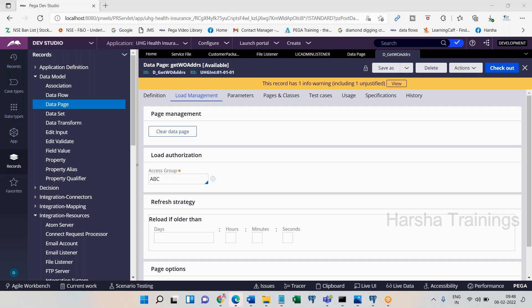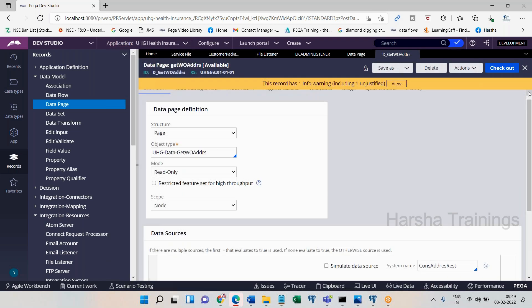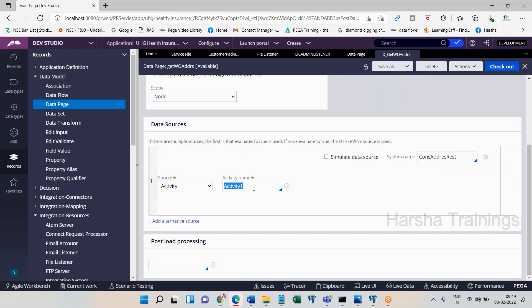Now consider the data page with access group scenario. Operator one's access group is ABC, operator two's is XYZ, and both have Activity One in their respective applications. Operator one logs in and requests this data page for the first time. The data page will run on the ABC access group, execute Activity One from the ABC application, retrieve data from Table One, and post it to the clipboard as a node-level data page.